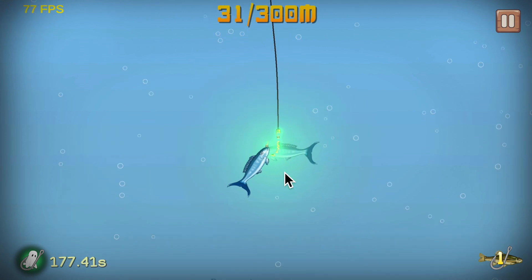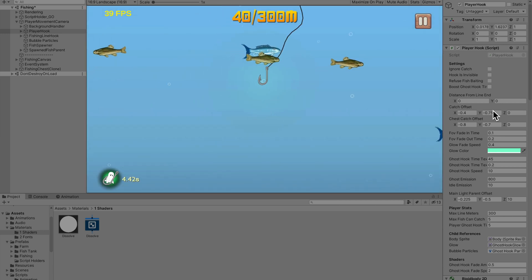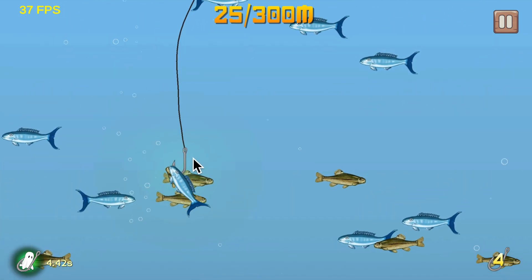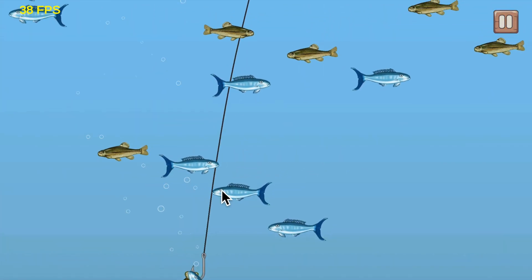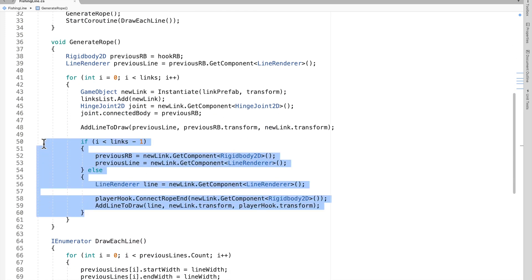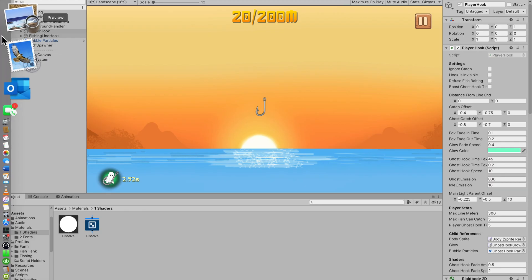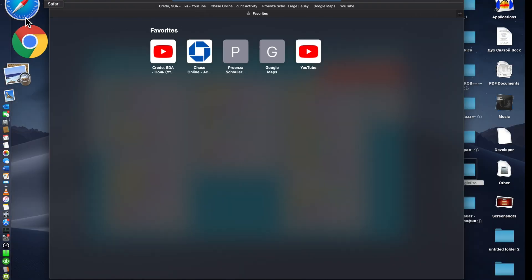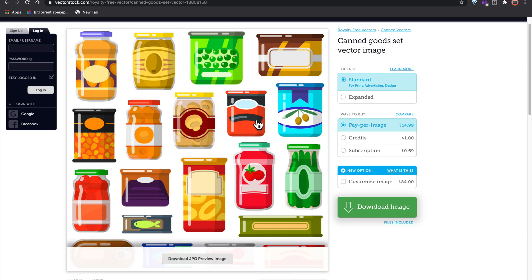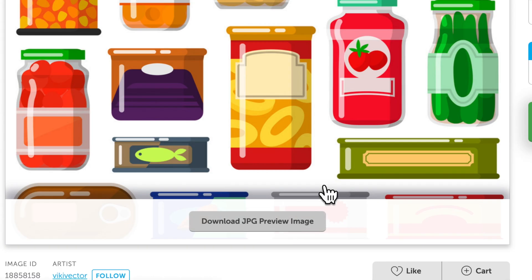I tweaked the baitable fish a bunch and got it where I like it, so now I can finally add a bait dropper to the hook to evade the fish. All I have to do is spawn something before the last link. I went to VectorStock to find an asset for it.